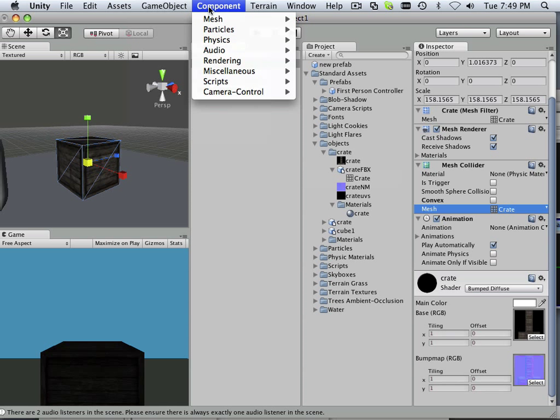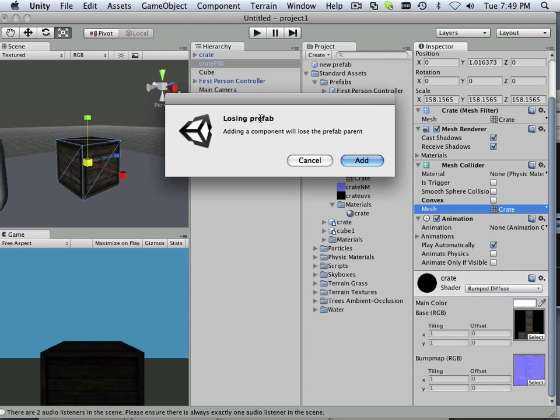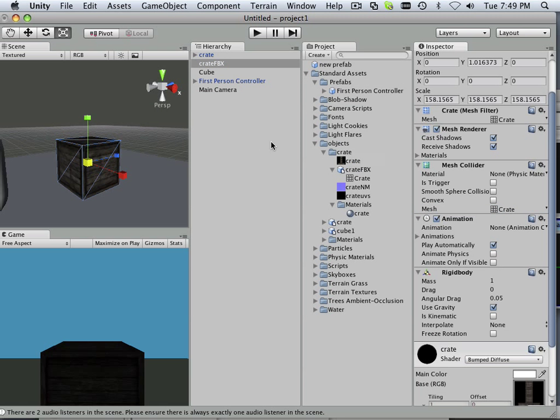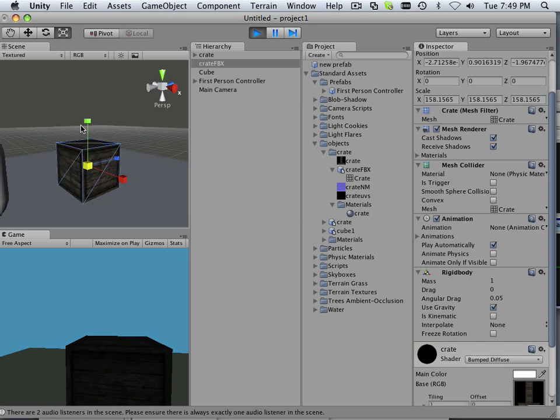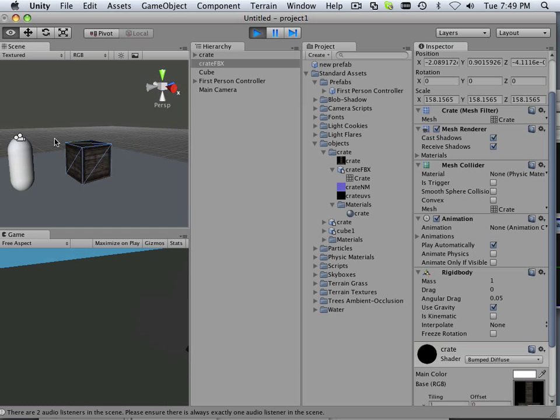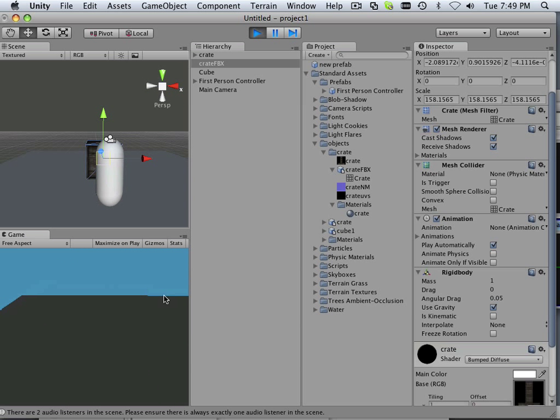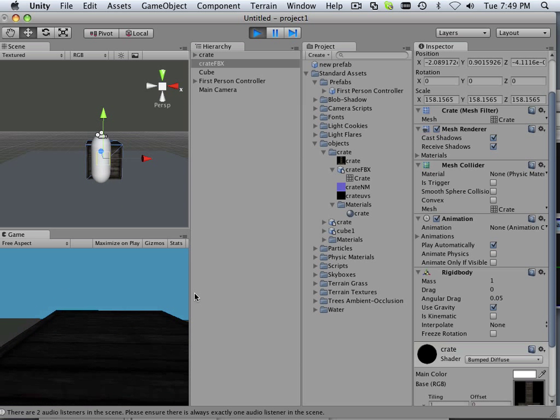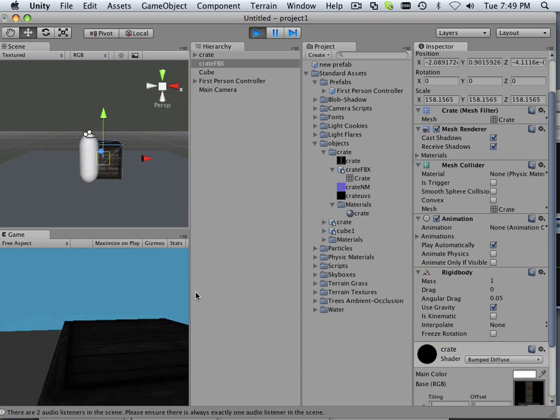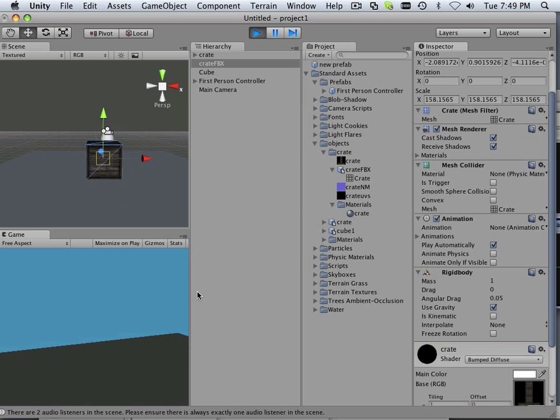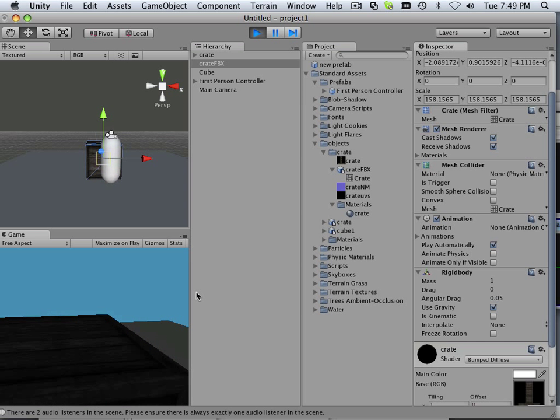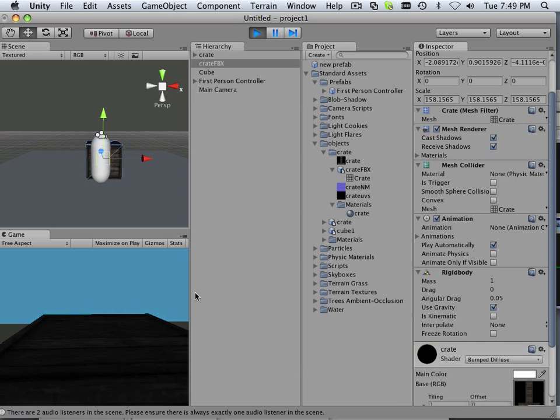And now if you go in here to physics and add a rigid body to it, it says losing prefab. Well I never had a prefab to begin with. So there we go. We have a box. And I can not do a whole lot with it other than walk up to it. But I don't crash through it. Because it's got a box collider to it.